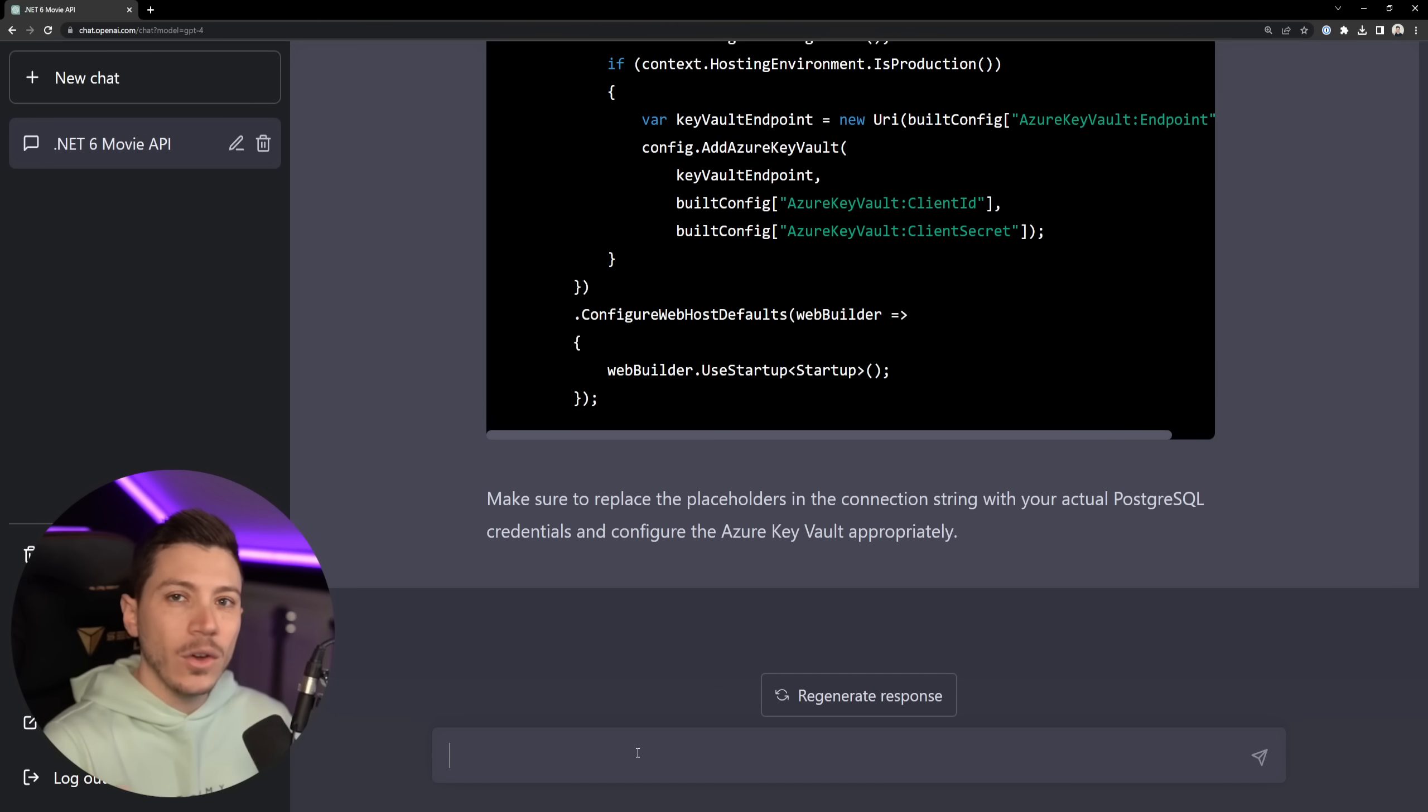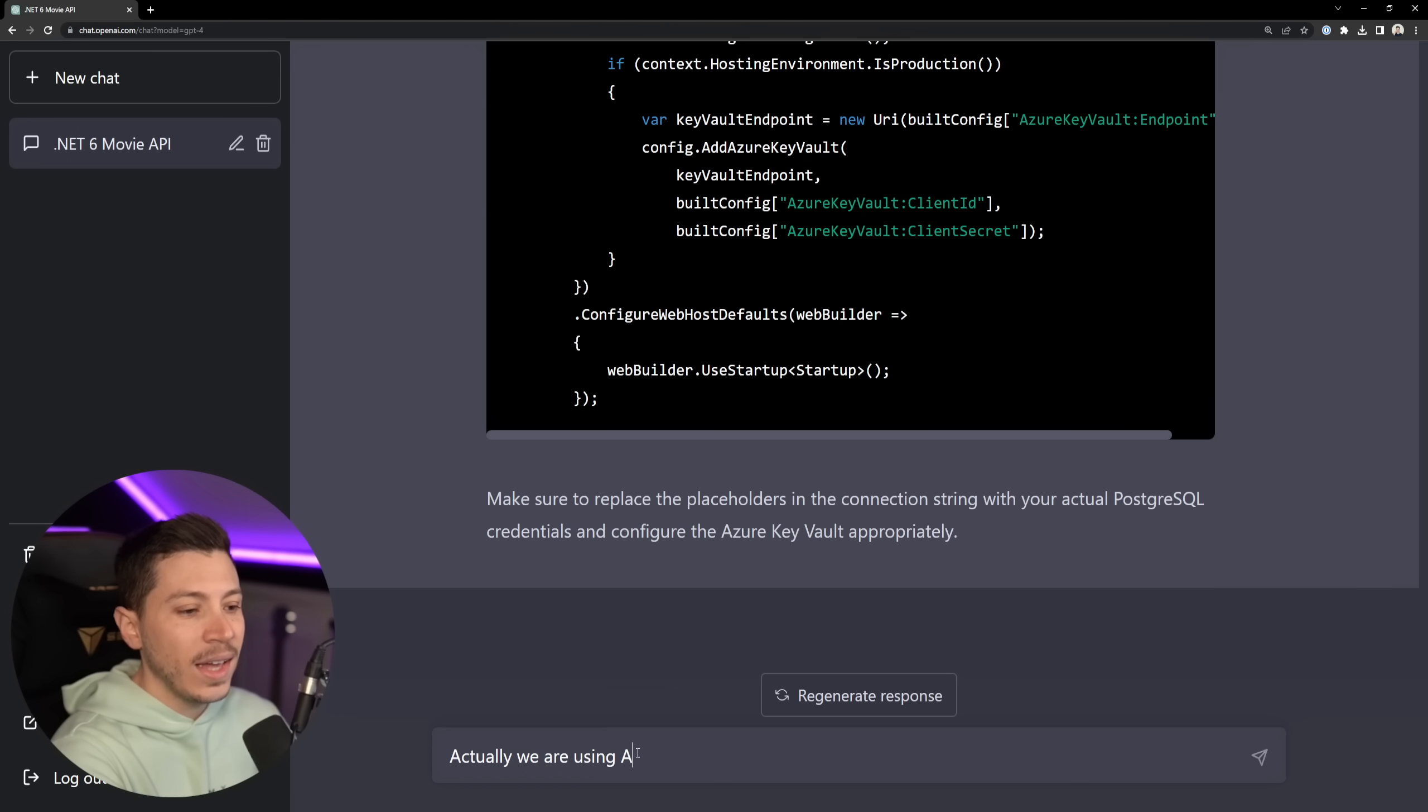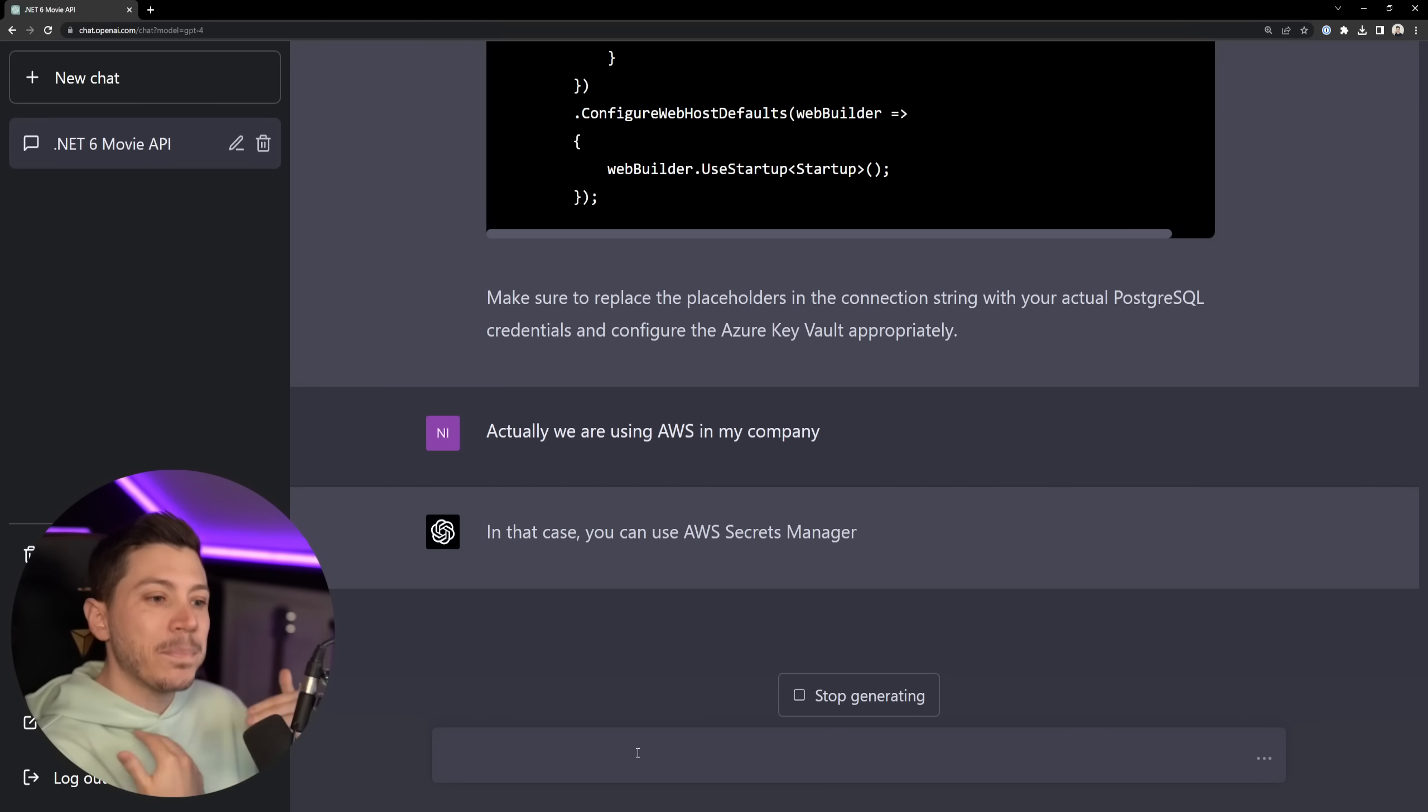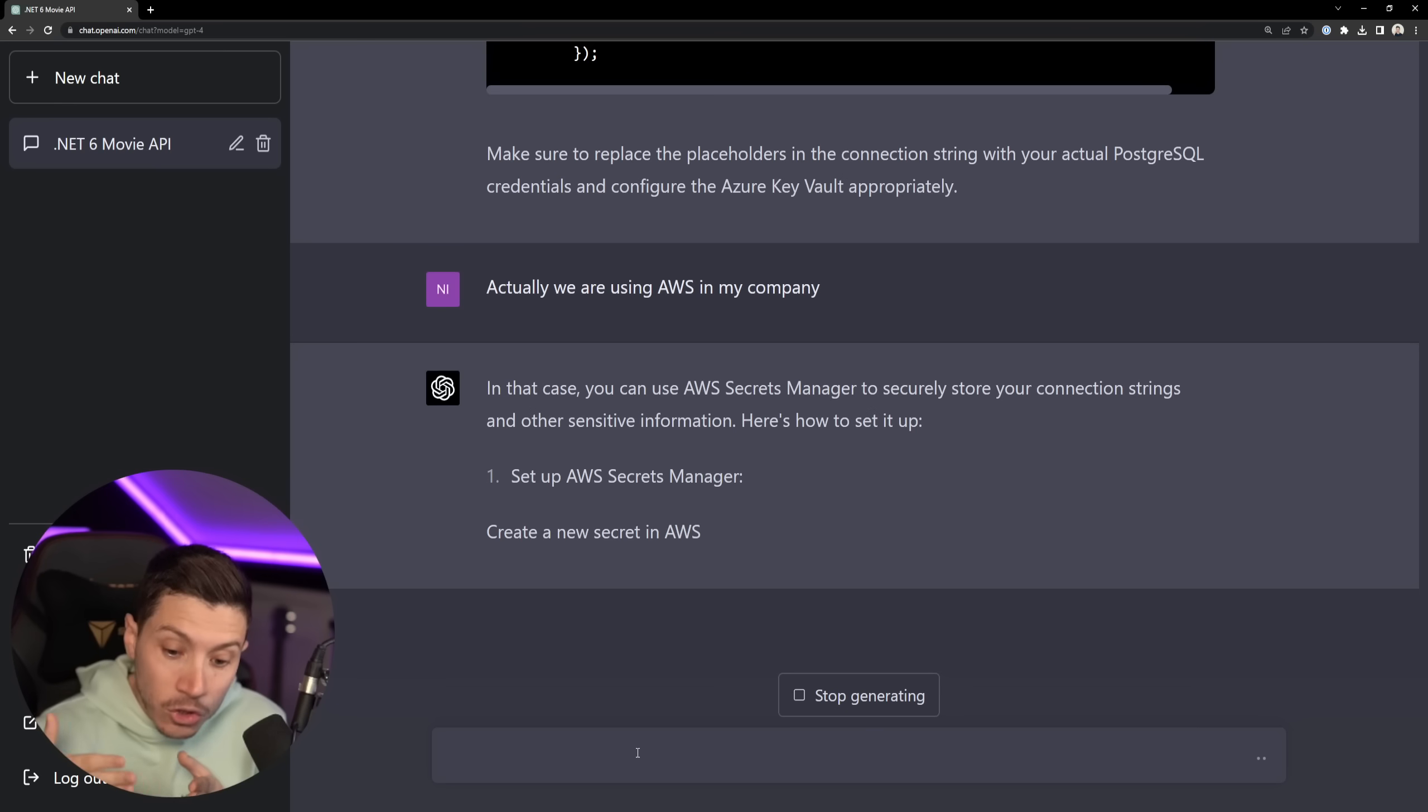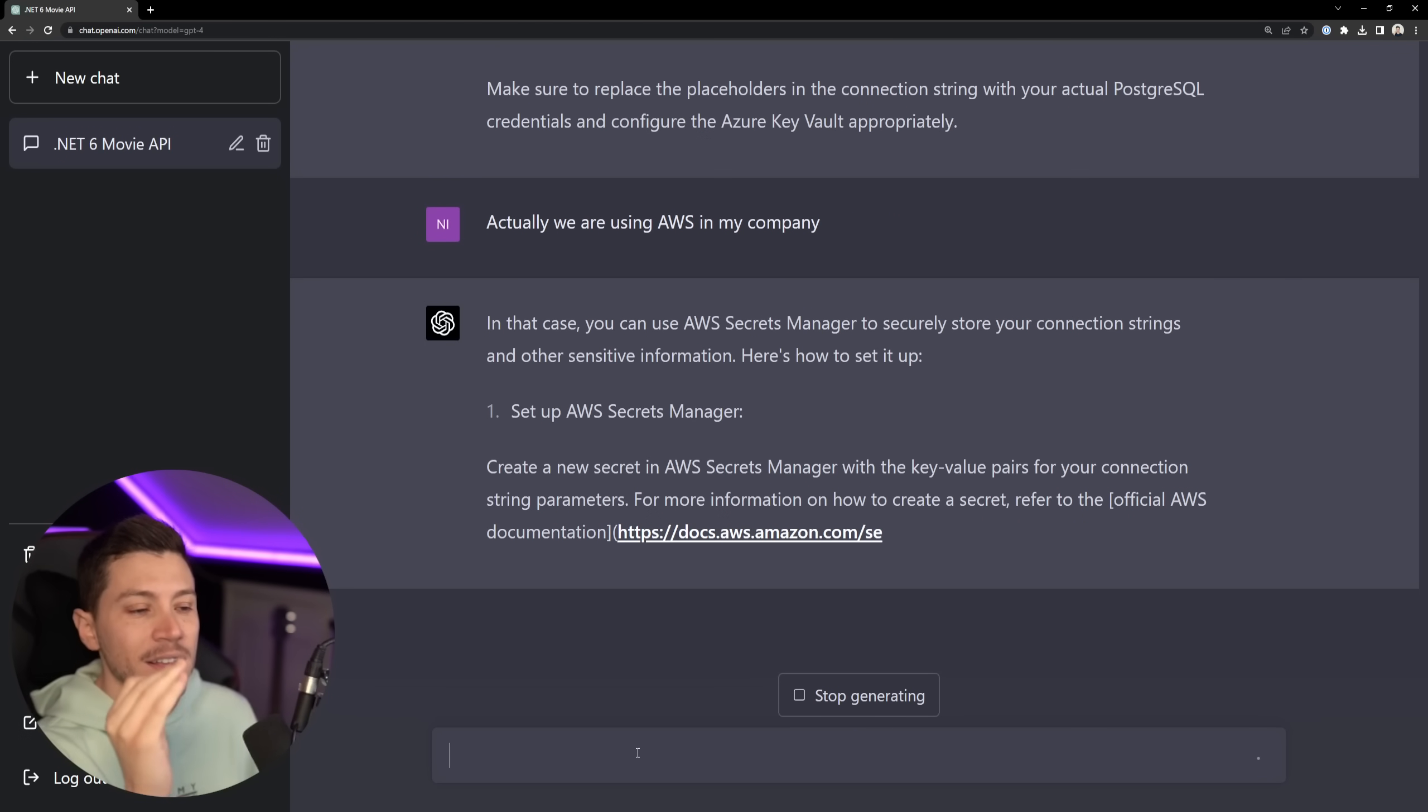Okay, I'm going to go a bit off the scripted questions because I want to see if it can do this with AWS as well. Actually, we are using AWS in my company. And I'm just going to tell you that in the previous, oh my God, straight away, AWS secrets manager. In the previous video, I had to really guide it and really put things into context for it to actually give good results.